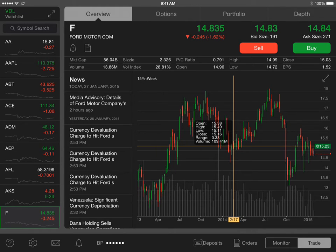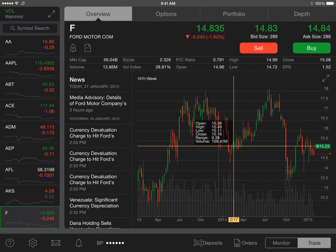Hi there. In this video I want to explain how to view dynamic scan results on the Thinkorswim mobile app. So once you've logged in to the mobile app, on the left hand side you can view one of your current watch lists.